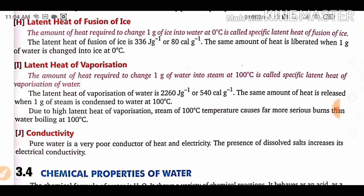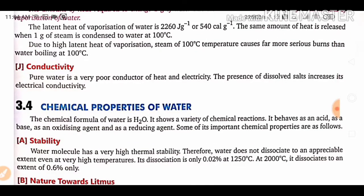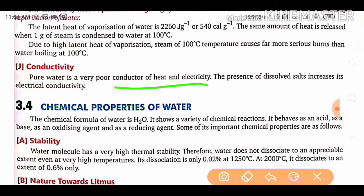Conductivity is a simple topic — pure water is a very poor conductor of heat and electricity. Pure water is also called distilled water because it has no impurities. When water contains impurities, you can feel an electric current. When water is free from any impurity, it is a poor conductor and does not conduct electricity.